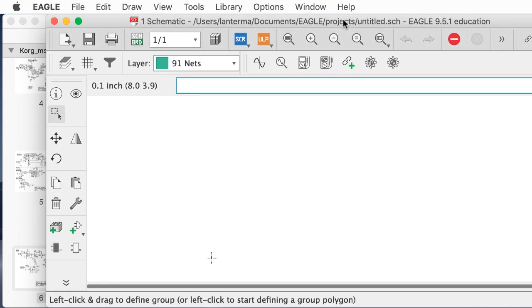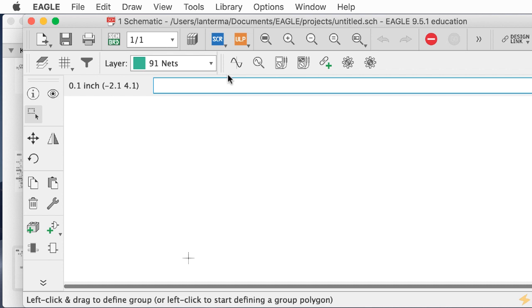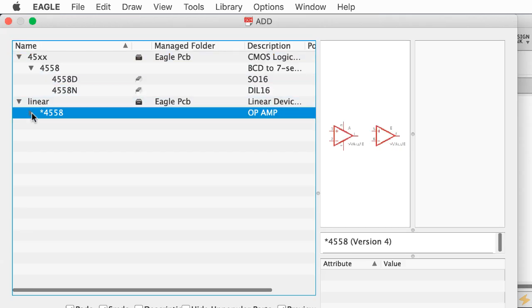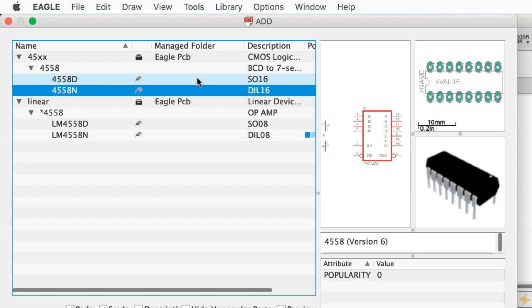I'm going to type a lot of the commands because I find it actually faster than going through the menus. The thing to remember about Eagle is that all the symbols you see map to text commands. I'm going to type 'add *4558*' using wildcards and see what pops up. There's a linear library and a 5558 library, so let's see what the difference is.